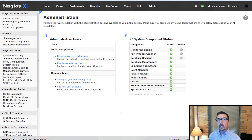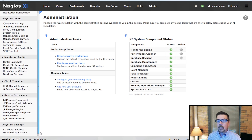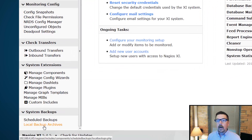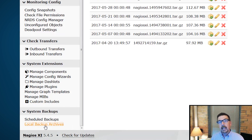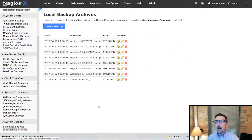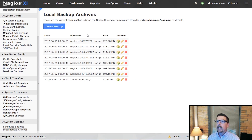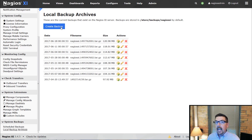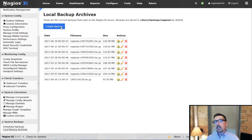A couple of things we do need to take a look at. First, we're going to look at where you can find your backup. Here is the local backup archives — we're on the admin page down at the bottom. This page is going to show you all of the backups that you have locally. You can create a backup here to get something fresh and ready to go.